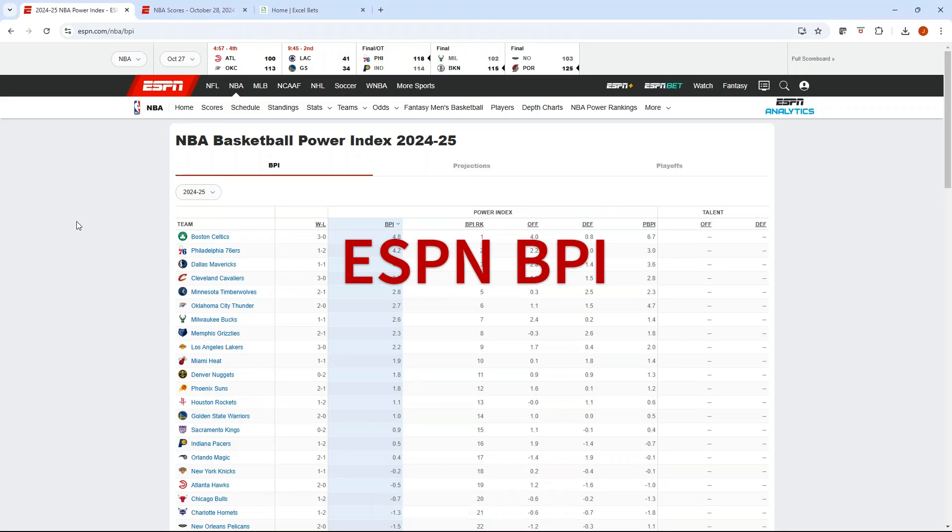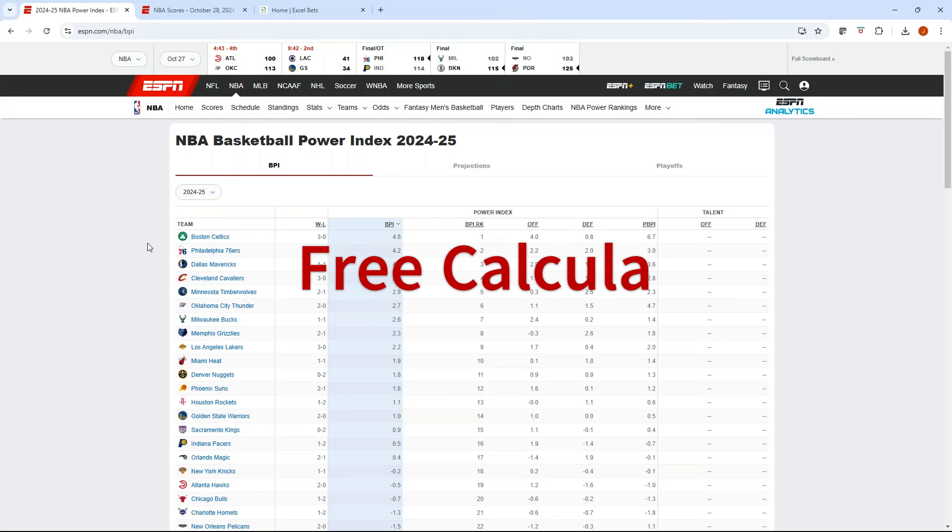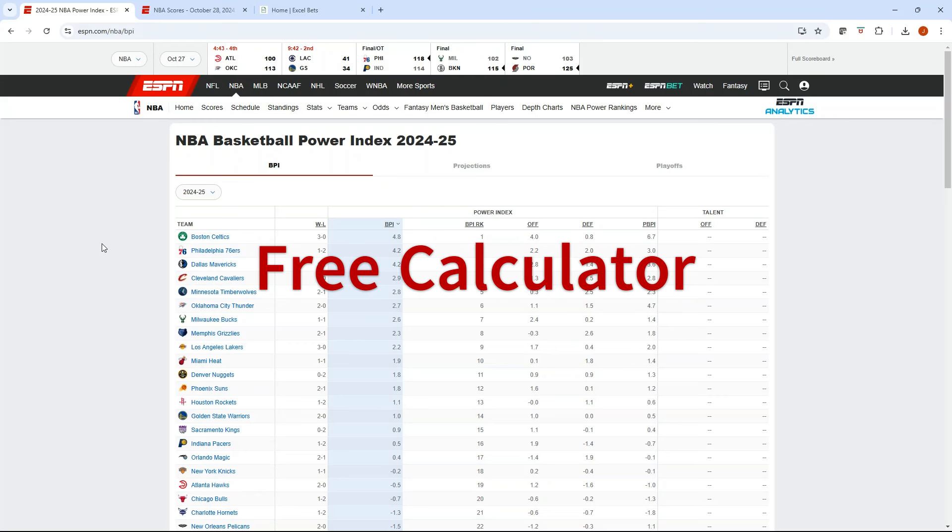Basketball season is underway. In today's video, I'm going to show you how to take ESPN's Basketball Power Index, BPI, and create a projected box score.